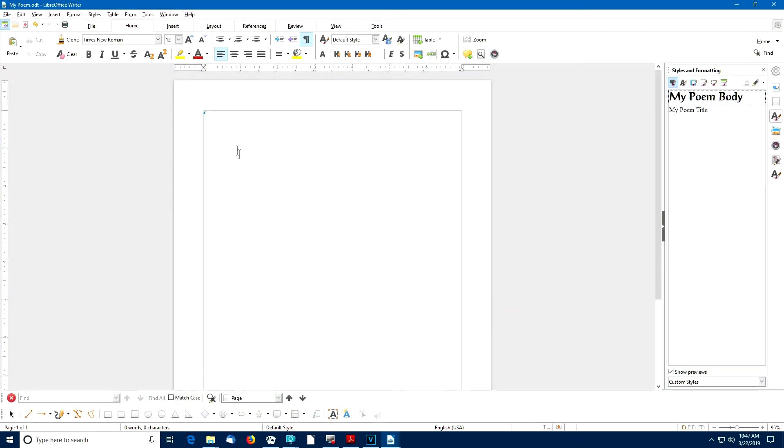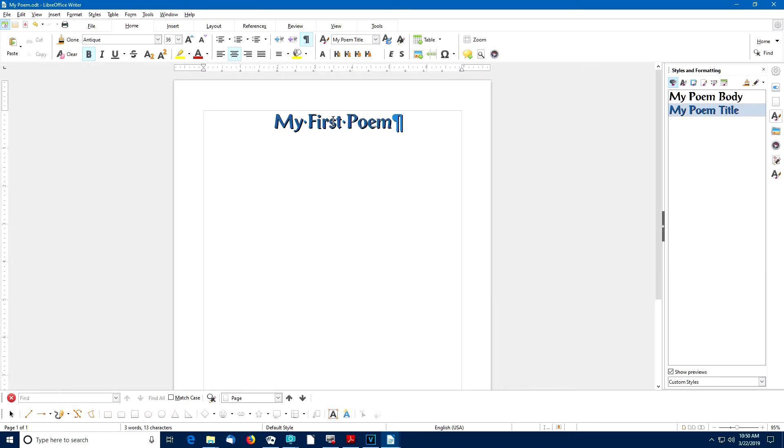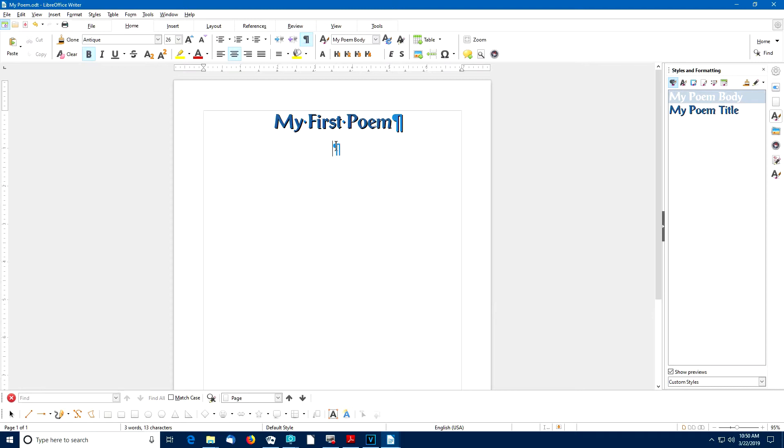Now I'm going to put the cursor in the very first paragraph in my document. And I'm going to select the My Poem Title style. I go to the sidebar and I double click on the paragraph style that I would like. With the cursor in this first paragraph, I can notice that the paragraph style in use is My Poem Title. So I'm going to type some silly title here. Watch what happens when I press the Enter key at the end of that paragraph. Notice that the system automatically changed the paragraph style to My Poem Body.